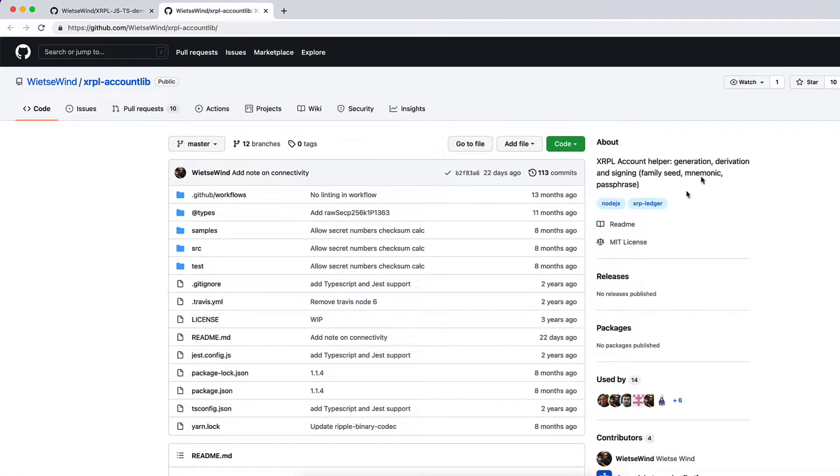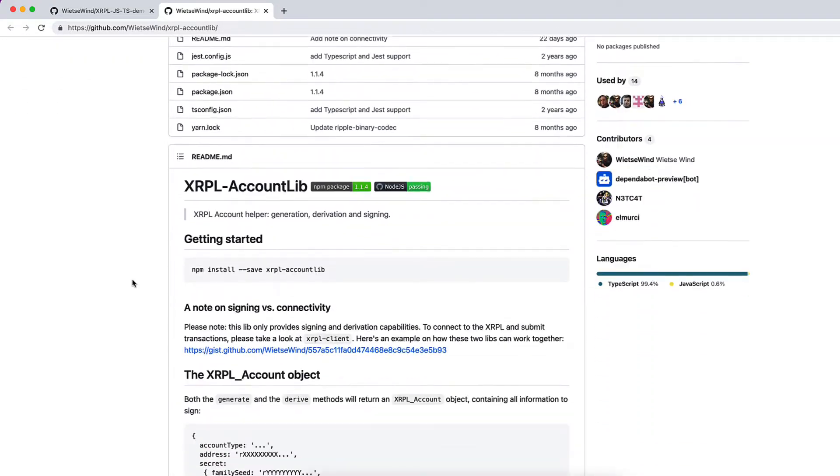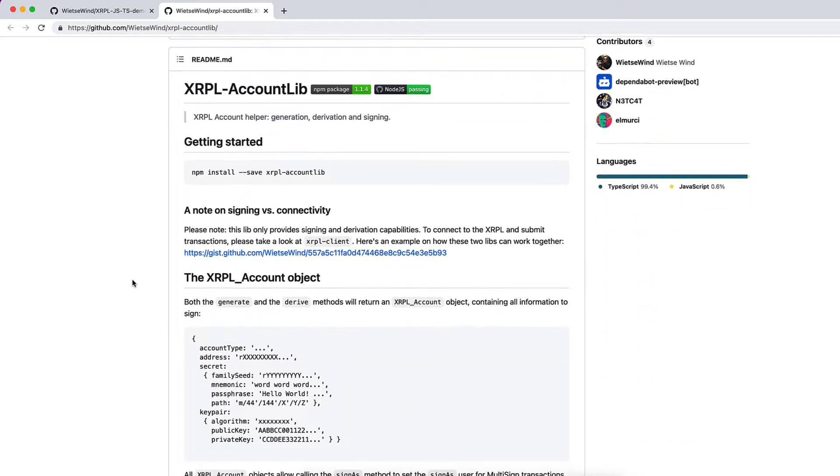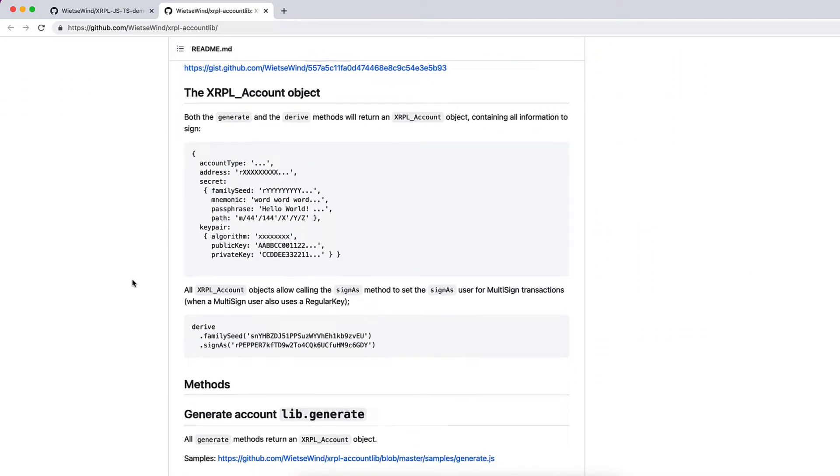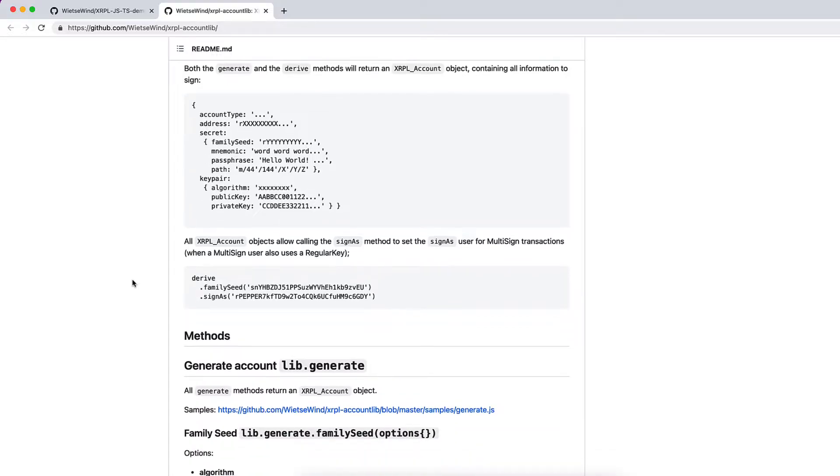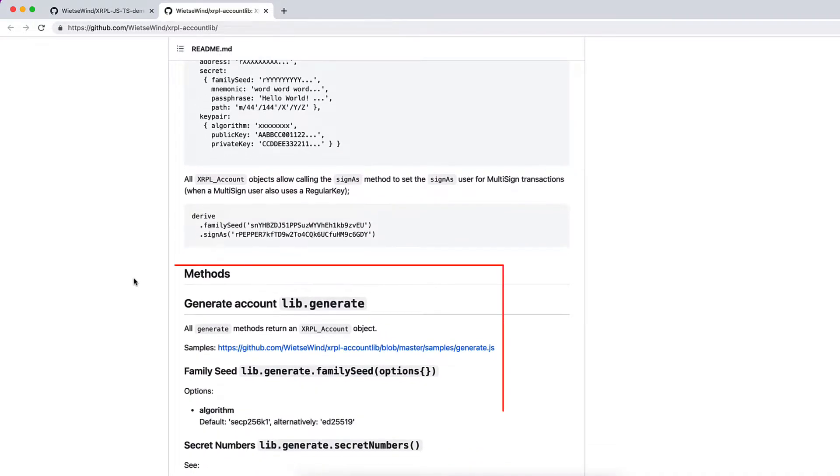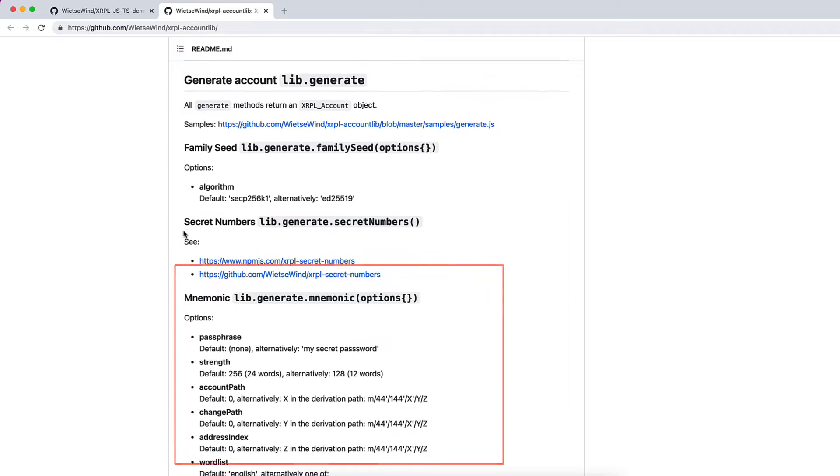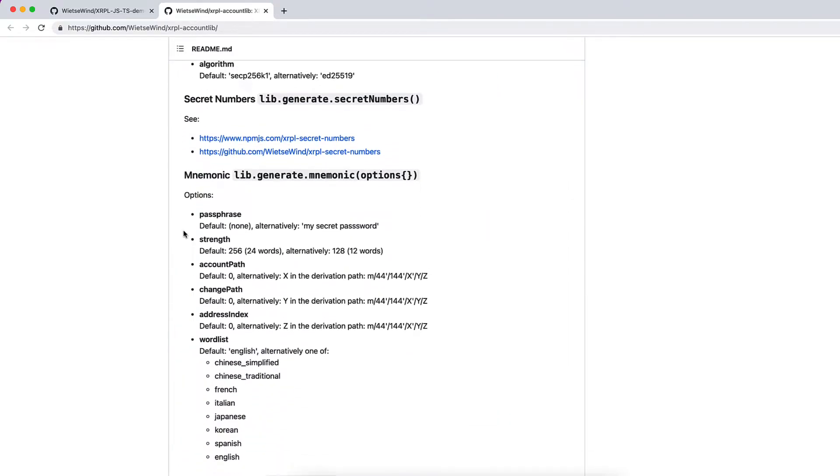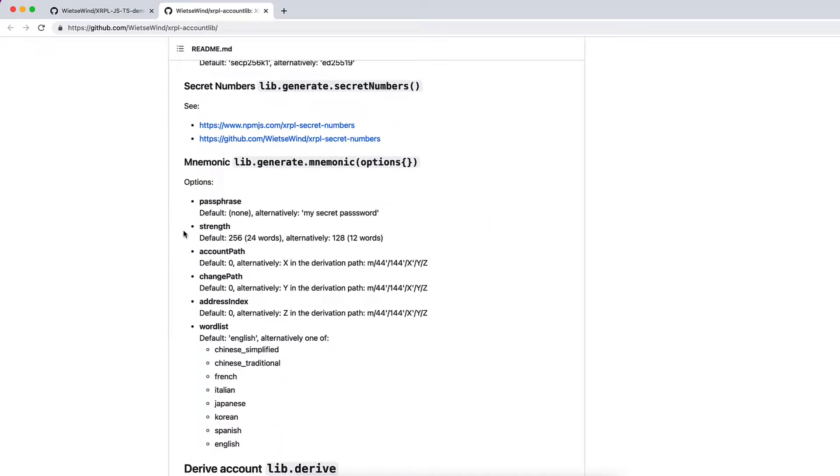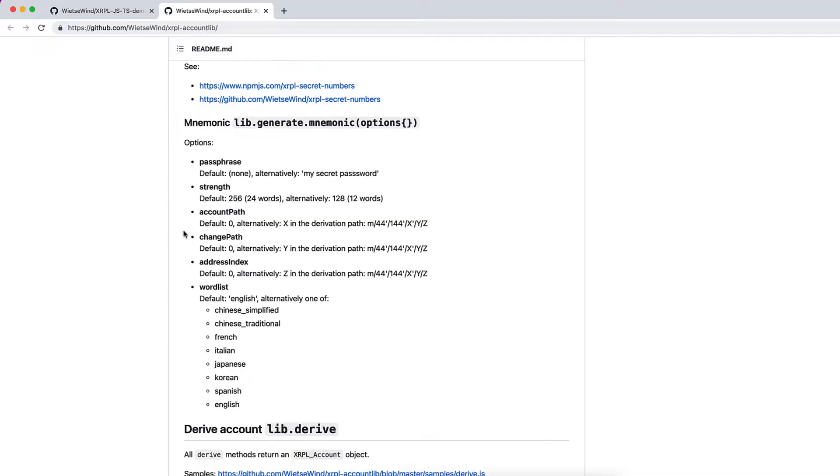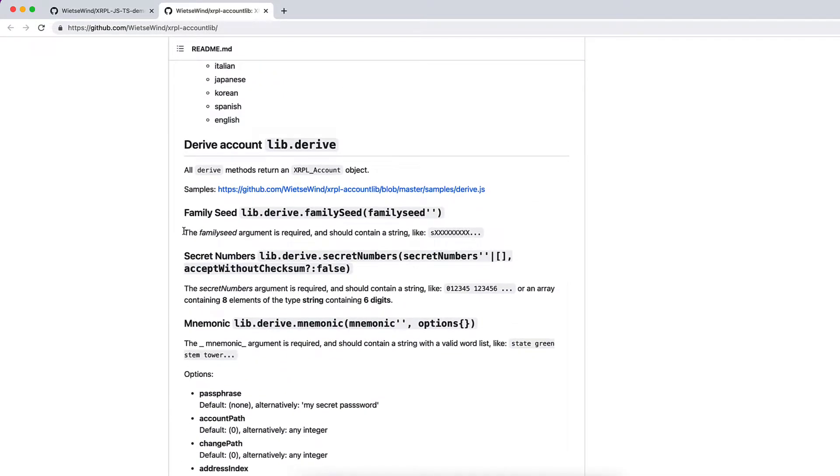So it's XRPL account helper to help generate, derive and sign. So let's look at what methods are available. It has a generate method which also has family seed, secret number and mnemonic functions which we will be using in our video right now.